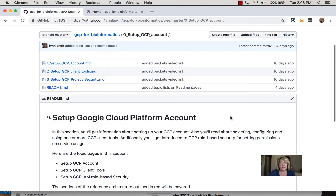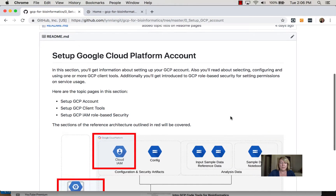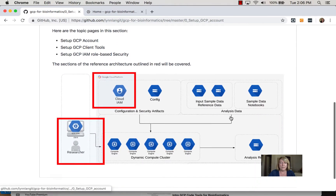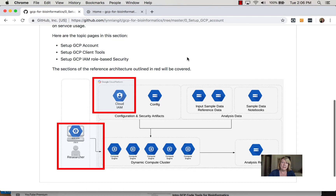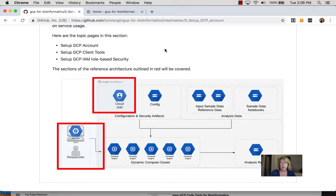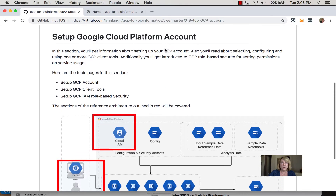You can see that this maps in the reference architecture to these two areas, and there are three pages as of this recording: setting up your account, setting up client tools, and setting up IAM role-based security. The account section is pretty straightforward.